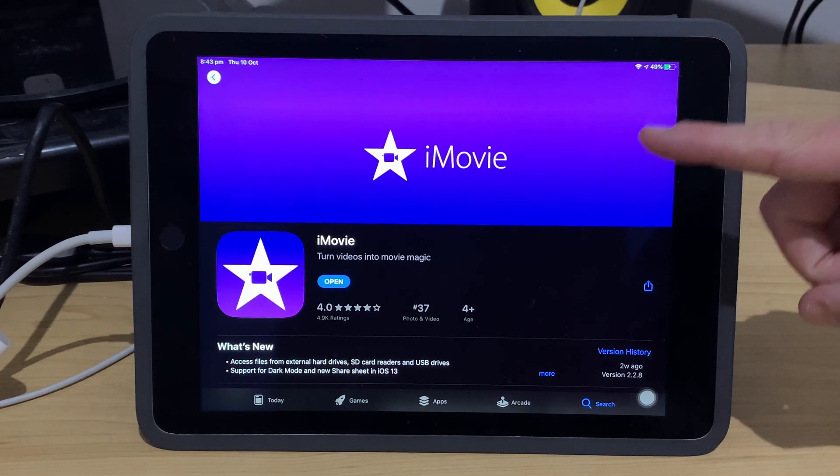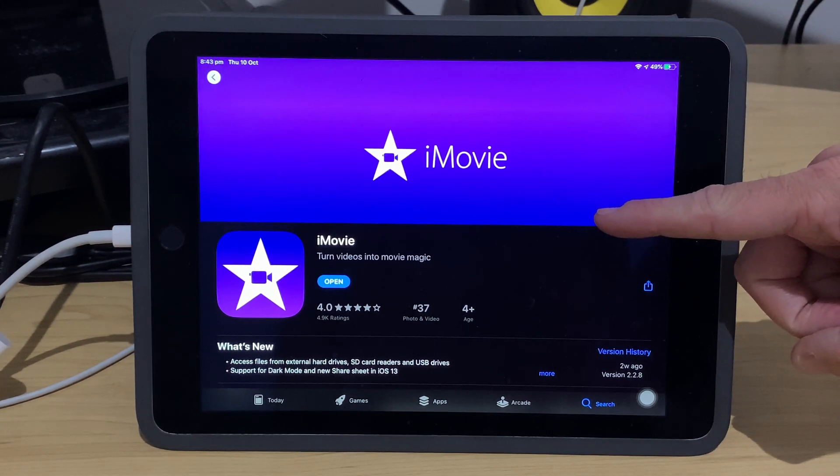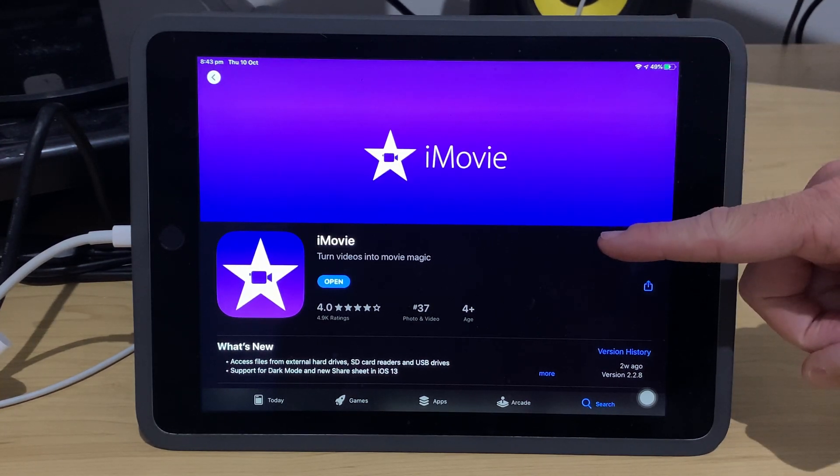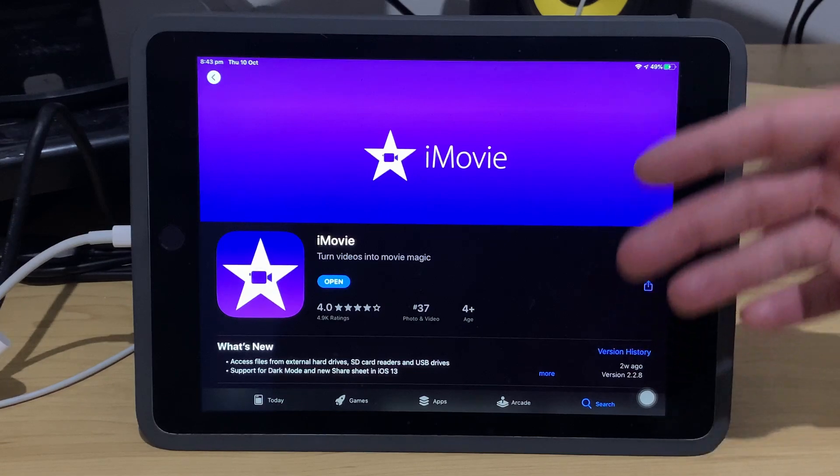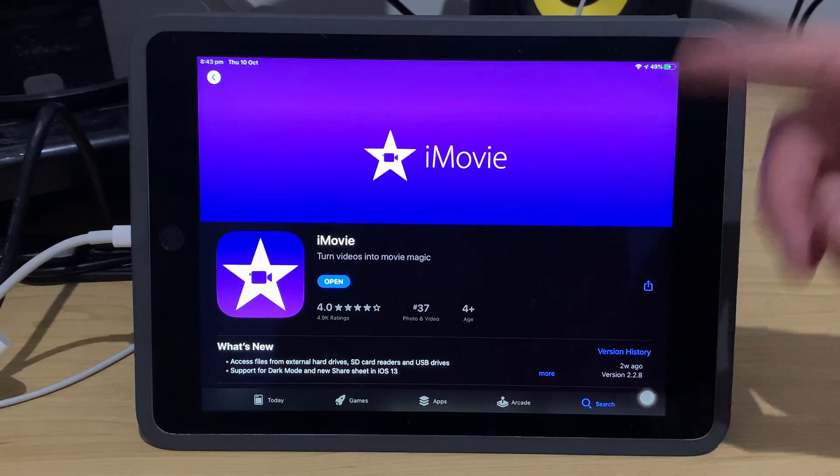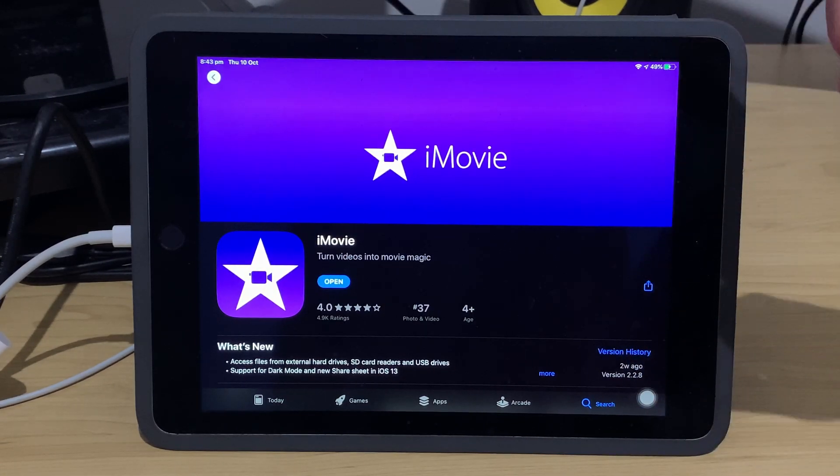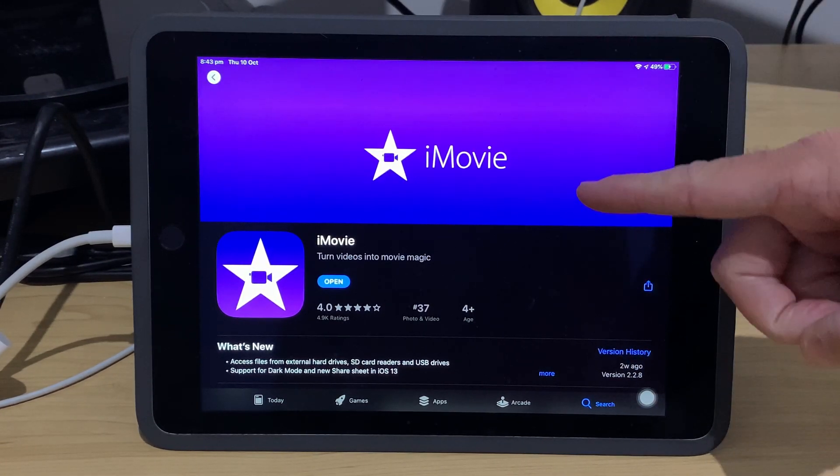In this video, we're taking a look at the brand new version of iMovie, the free video editing software for your iPhone or your iPad. So, let's go.